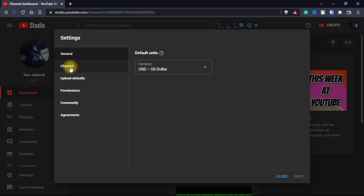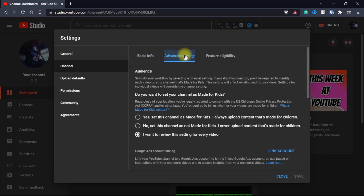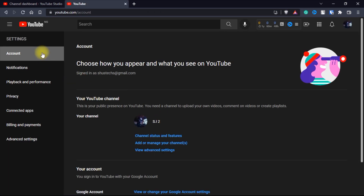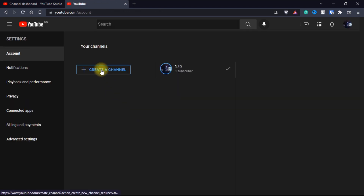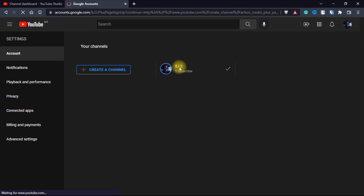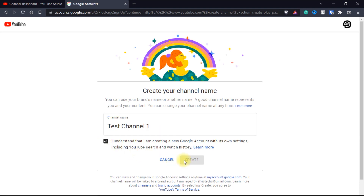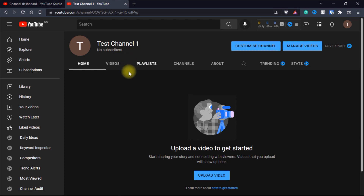For those of you who are not brand channels yet, click on channel, then click advanced settings, scroll down, and then click manage YouTube account. Under the account section, click on add or manage your channels, and then click on create a channel. You can give it the same name as your current channel, but I'd suggest not to because it may confuse you. Just give it any channel name you want — you can change it whenever you want. I'll call this one test channel one. Click on I understand. My internet is a bit slow so let's wait for the button. Click on create and now we have created a brand channel.